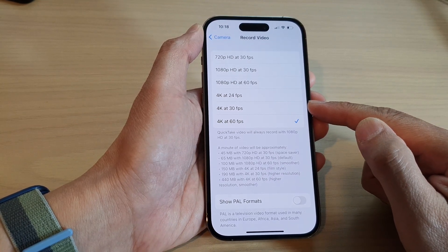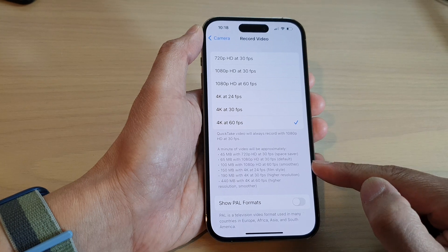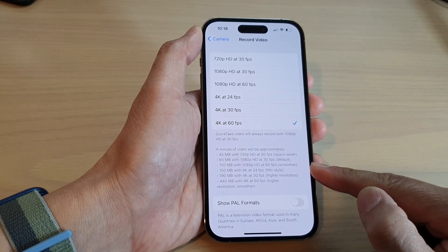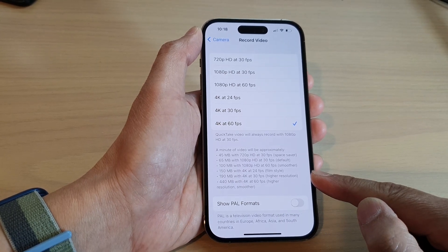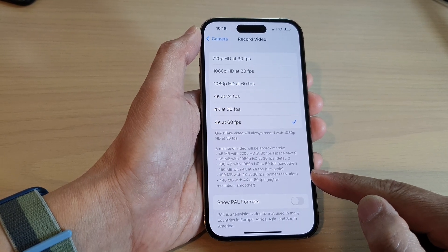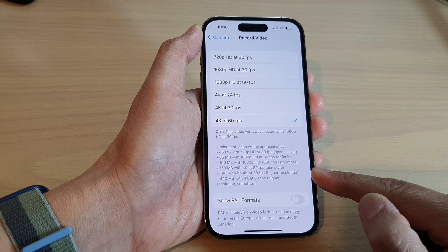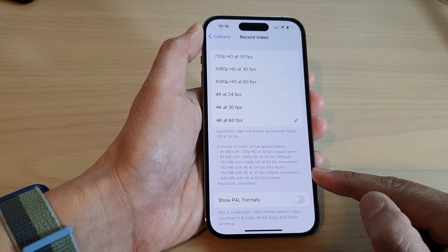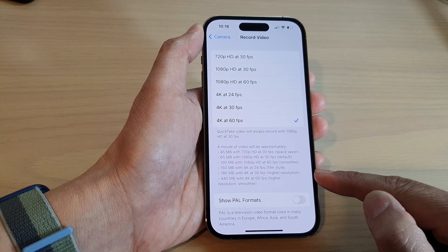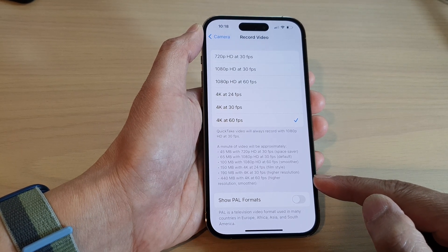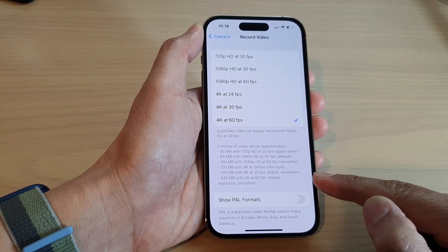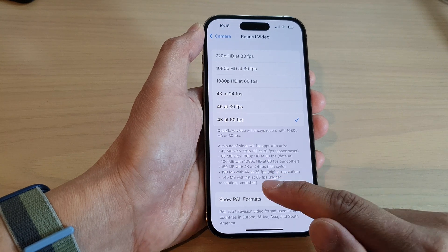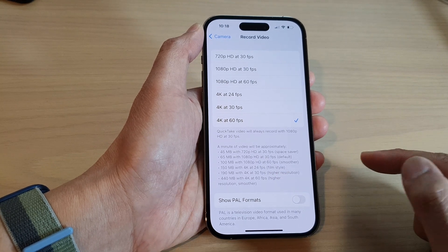For film quality, you want to select 24fps. For higher resolution, you can select 30fps. For smoother, higher resolution, you can select 60fps.